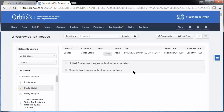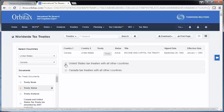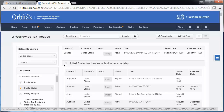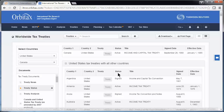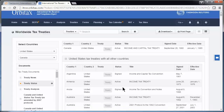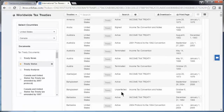Treaties become available in the software once they become effective. If you expand United States tax treaties with all other countries, it will list all of the treaties that the U.S. has entered into, including the status, like signed, active, terminated, or unperfected.